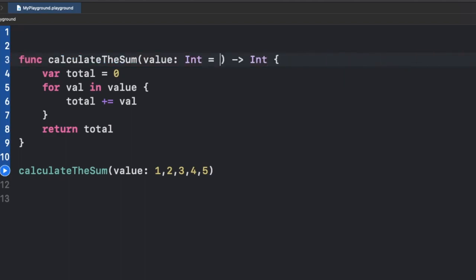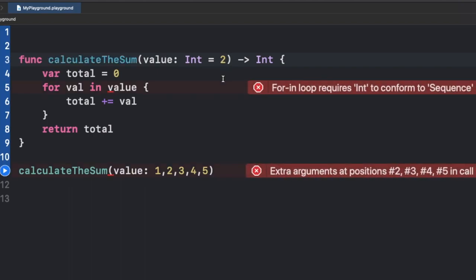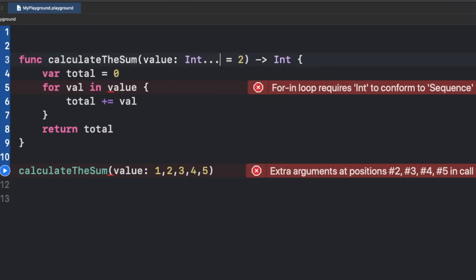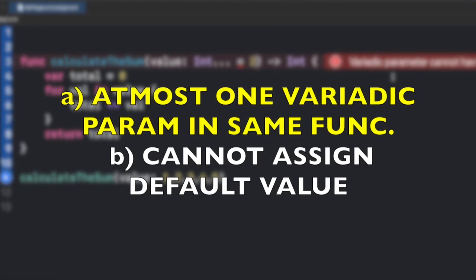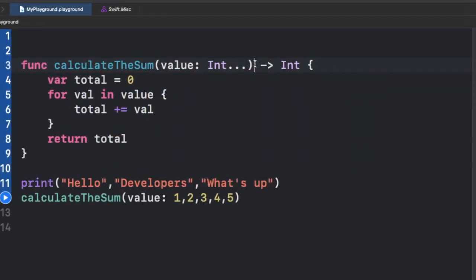Also, you cannot provide a default value to a variadic parameter. If you try to write something like 'Int... = 1, 2, 3, 4', Swift won't allow it — it shows an error. Compare this with a normal integer parameter where assigning a default value of, say, 2 is perfectly fine. But if you make it a variadic parameter and try to give it a default value, it will show an error. So the two restrictions are: you cannot give a default value to a variadic parameter, and you cannot have more than one variadic parameter in the same function.